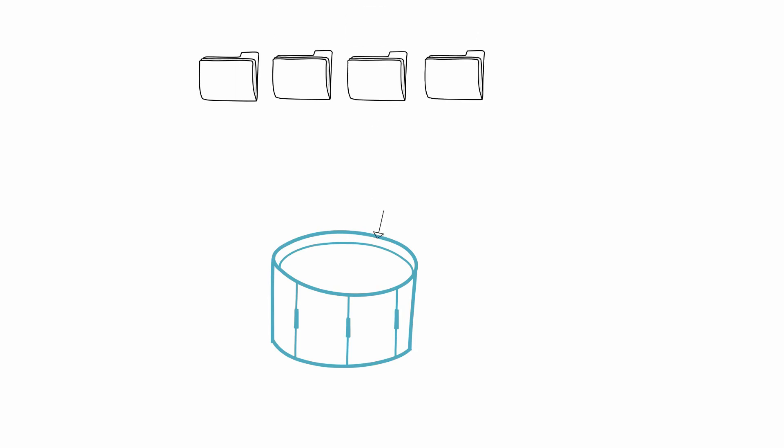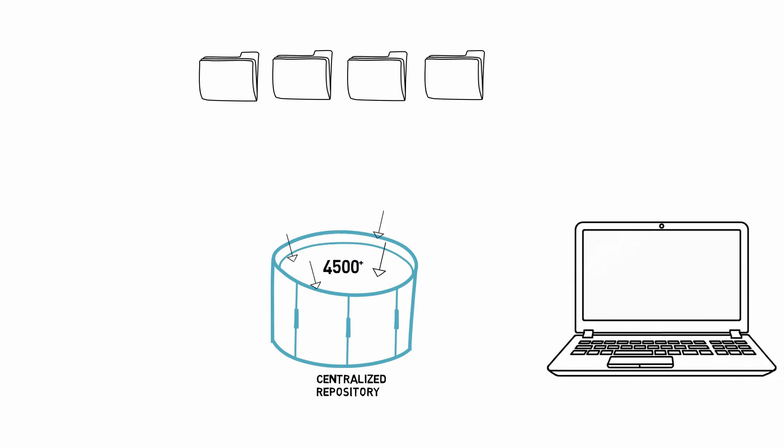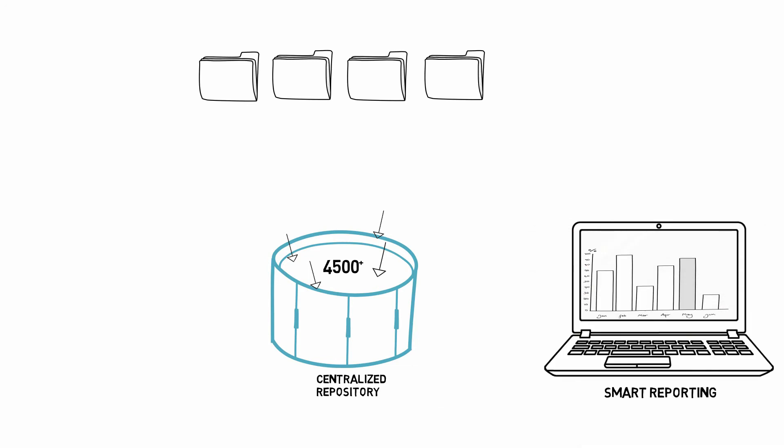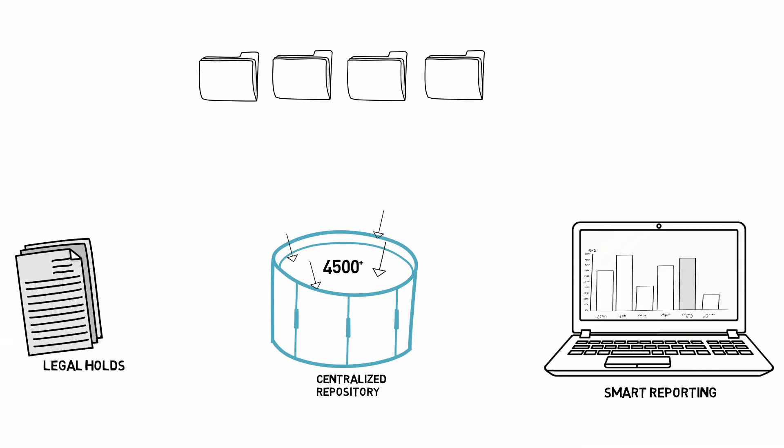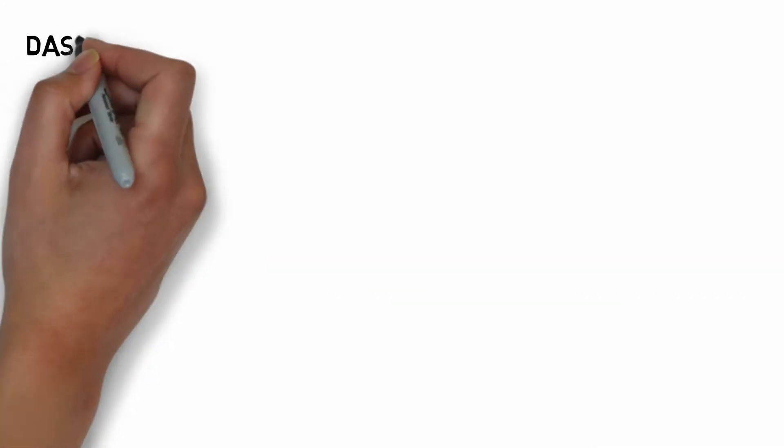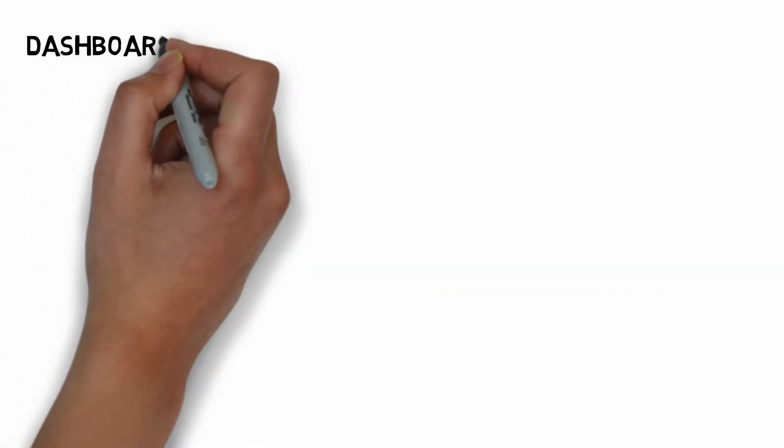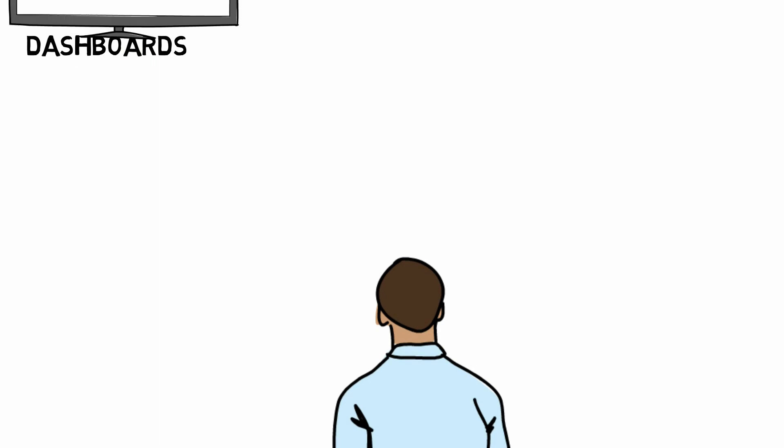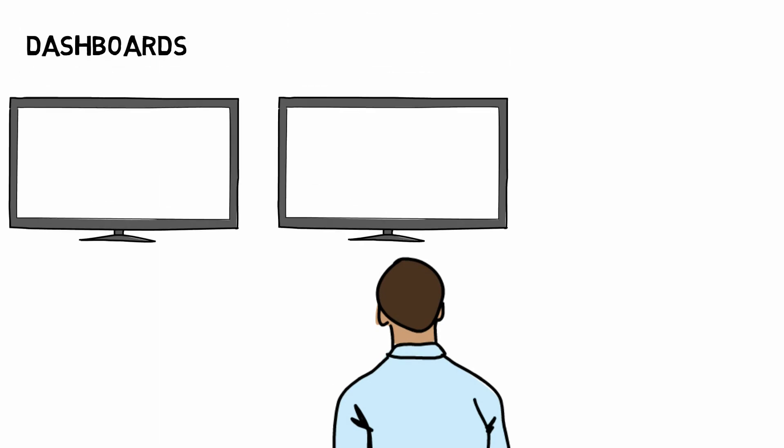The centralized repository of over 4,500 judicial authorities gets updated in consonance with the changes in the law.